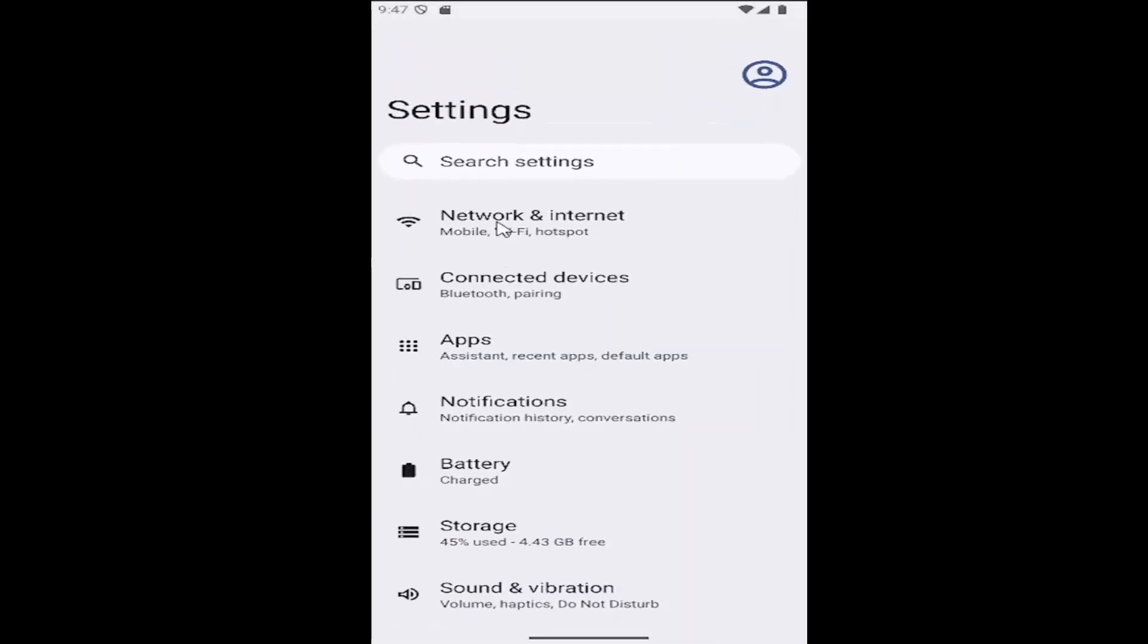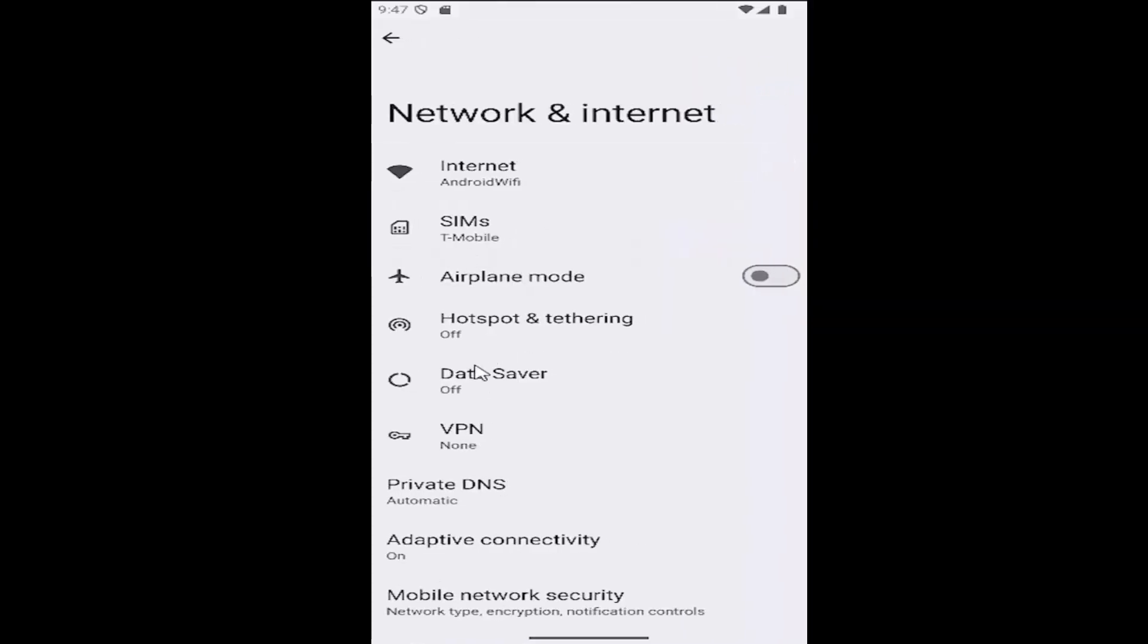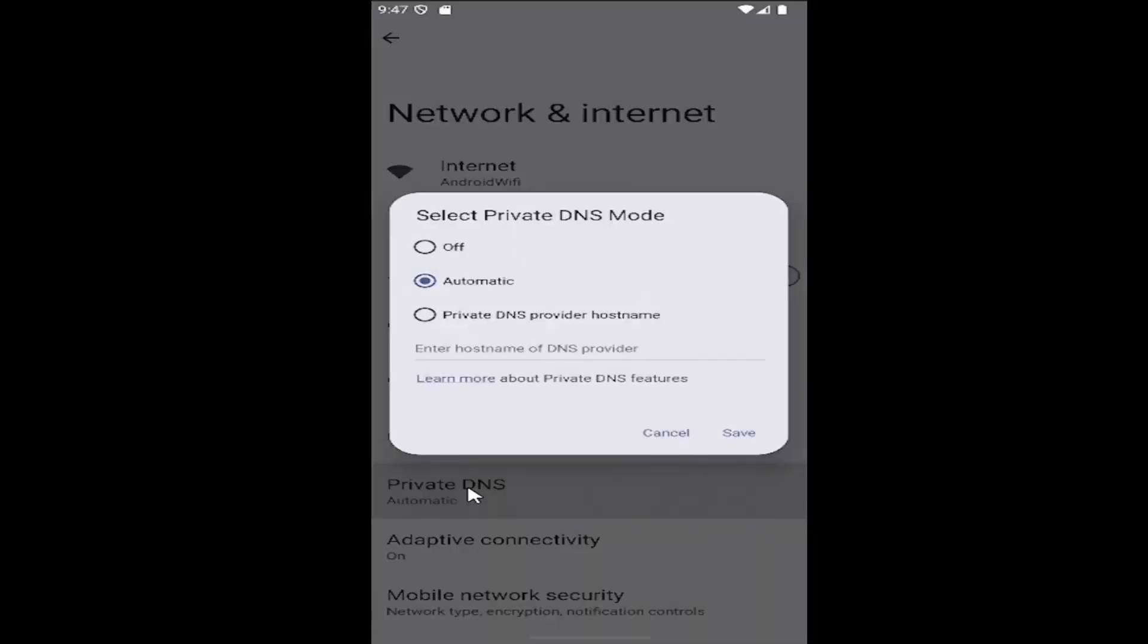And now you want to select the network and internet tile. And then select where it says private DNS down here. You can go ahead and select where it says private DNS provider hostname and enter that in here.